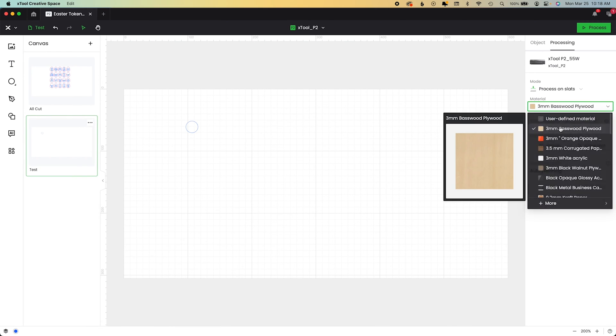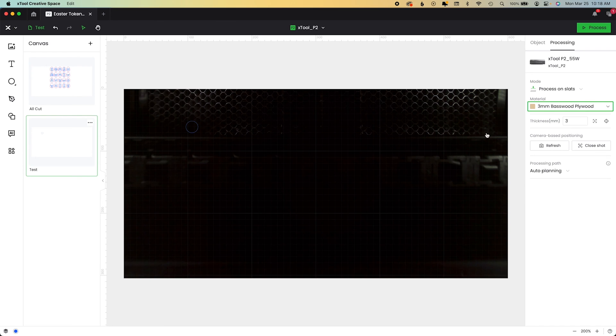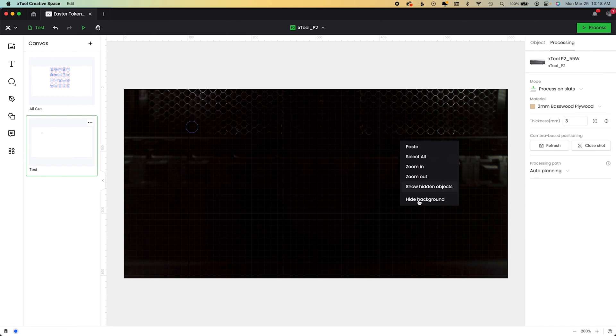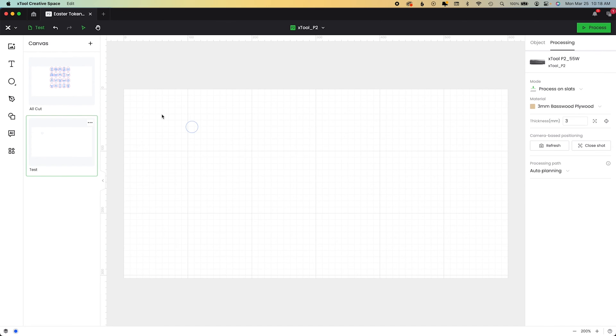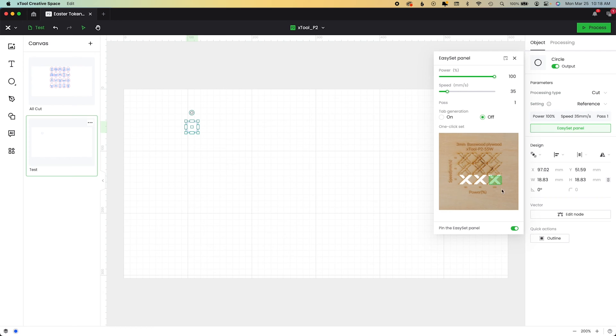Again, same thing basswood. And then to do this, you just right click and say hide background. And then if you choose this one and cut and reference, again, that Easy Set panel will load.